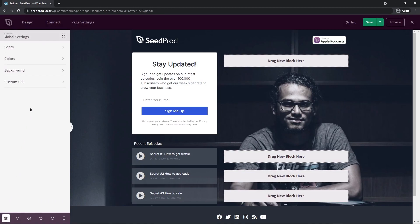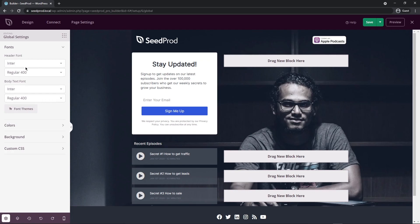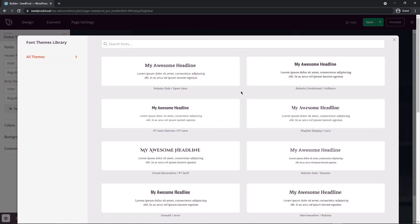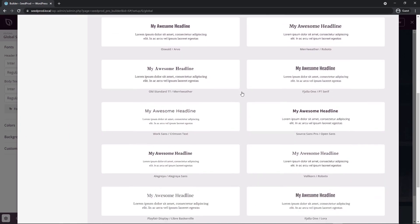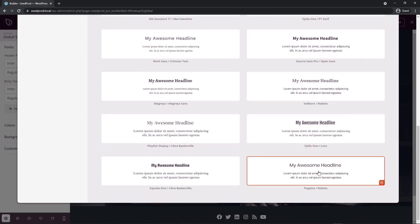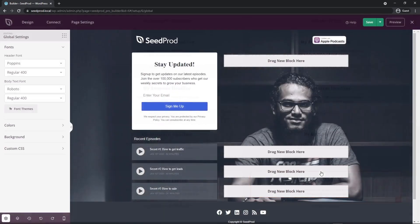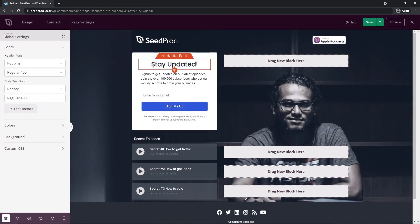The global settings will affect everything on the page unless overwritten at the block level. For example, we have global fonts — currently set to default. We also have font themes, which are pre-made font sets combining a header and a body font. You can just click on one you like. I'm going to click this one in the bottom right, and you can see the font updated on the page.